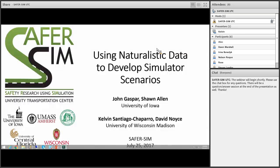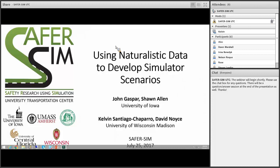Hello everyone and welcome to today's SaferSim webinar. It's 2 o'clock central time so we're going to get started. My name is Jacob Hyden and I am a coordinator for SaferSim UTC. Today our webinar is a collaborative project between the University of Iowa and the University of Wisconsin-Madison. They will be discussing how they are using naturalistic driving data to develop simulator scenarios. With that I'll introduce one of the first presenters, John Gasper from the University of Iowa.